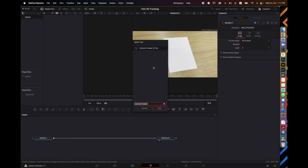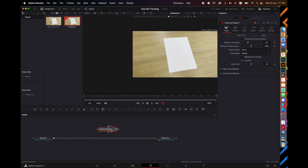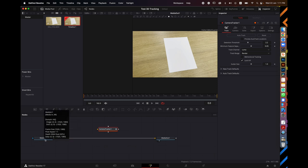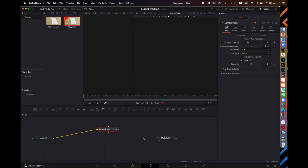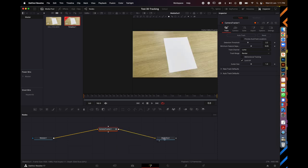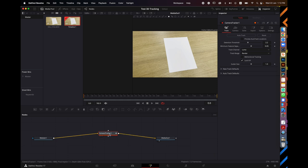Click the Camera Tracker and then click Add to add it to the canvas. Next, cancel the connection from MediaIn to MediaOut. Drag a line from the output of MediaIn to the Camera Tracker input, then drag a line from the Camera Tracker output to MediaOut. Now the video passes through the Camera Tracker before going to MediaOut.